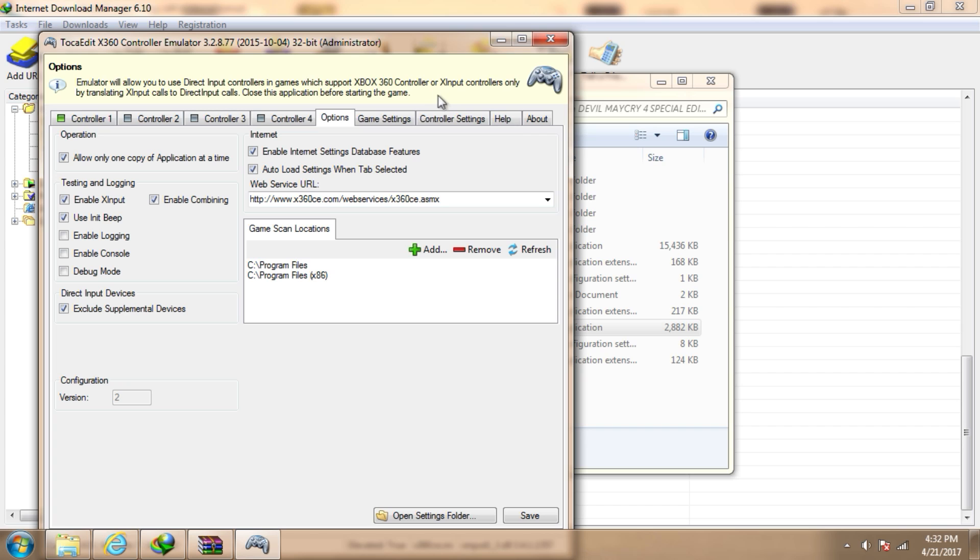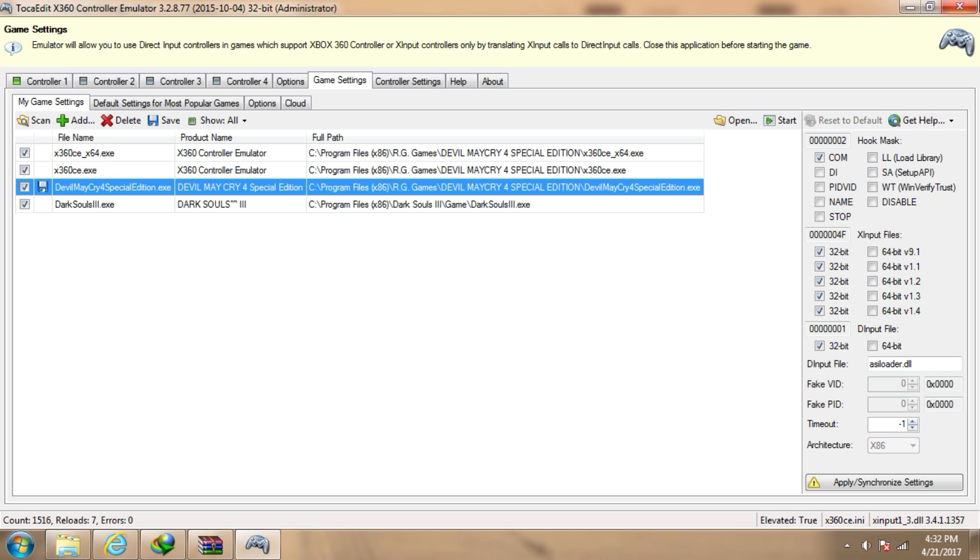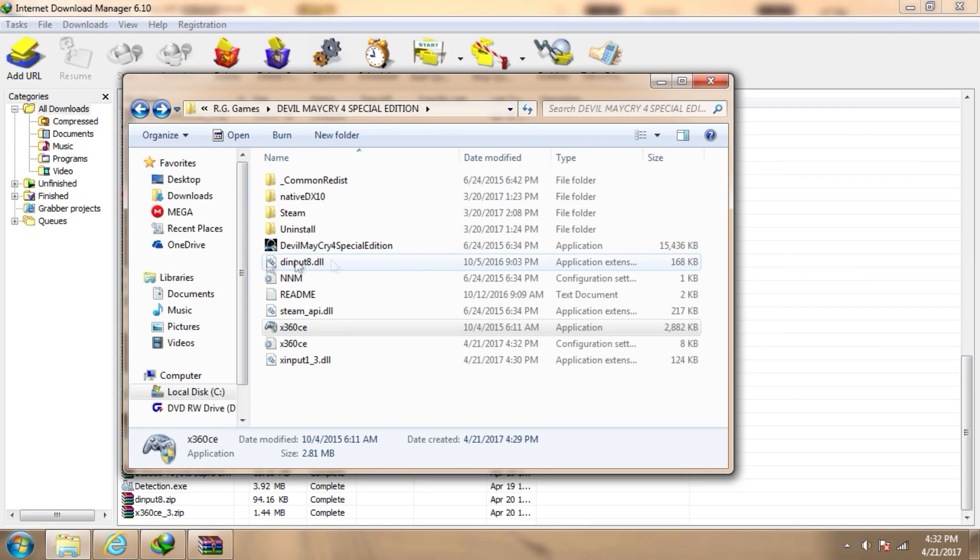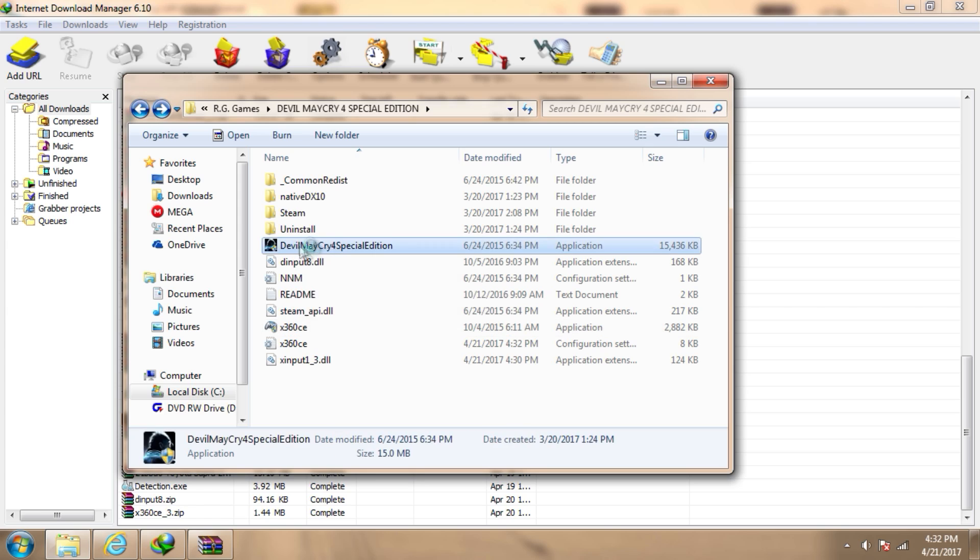Go to game settings again, save and then exit. Run the game. Make sure your controller is connected.